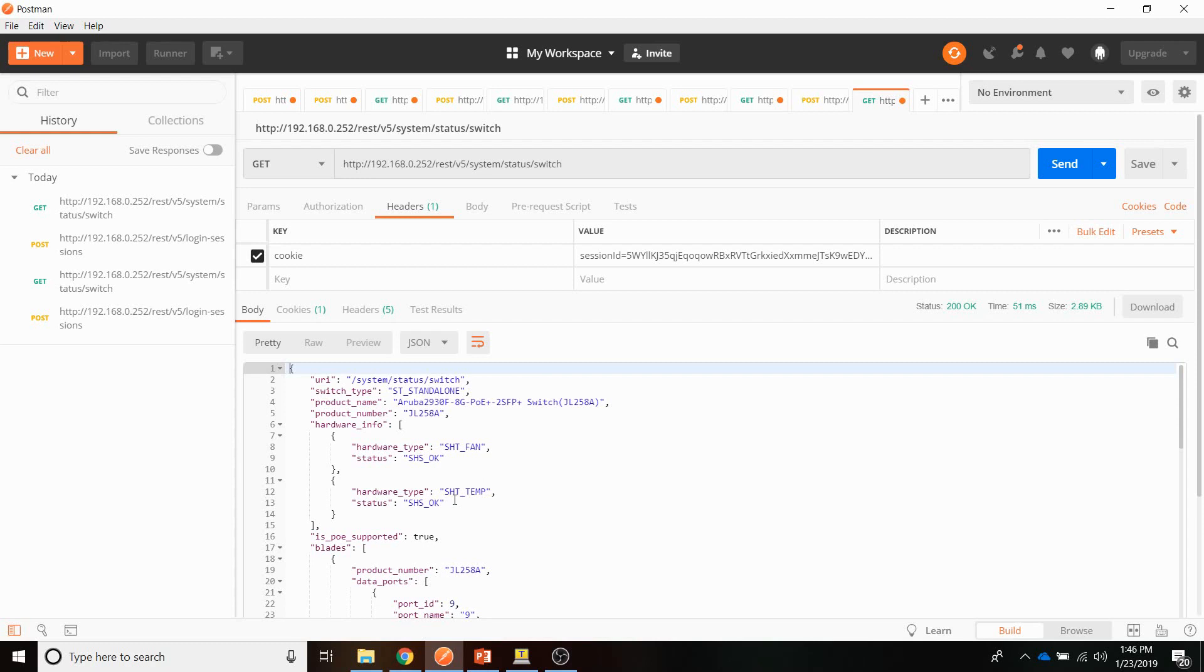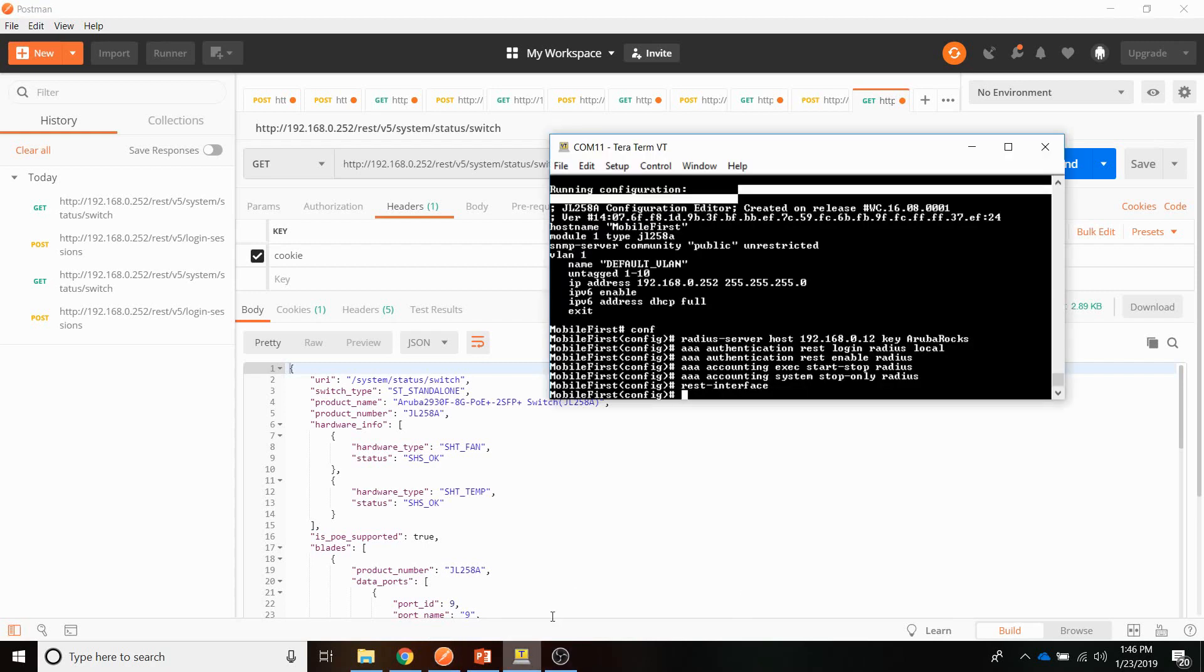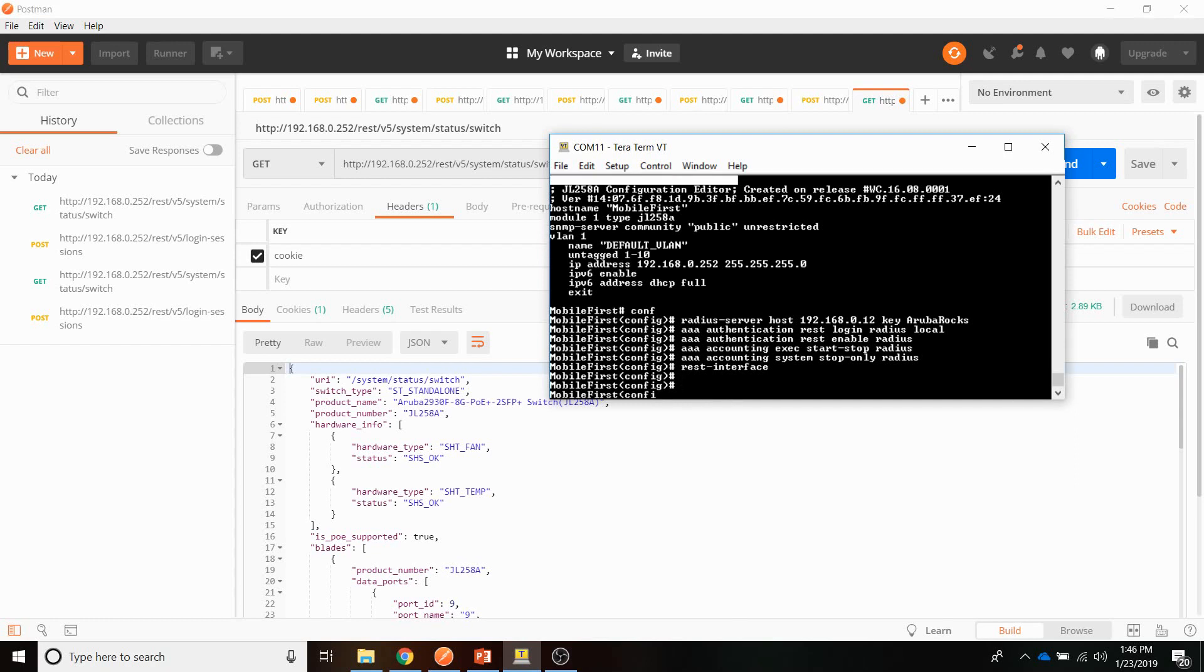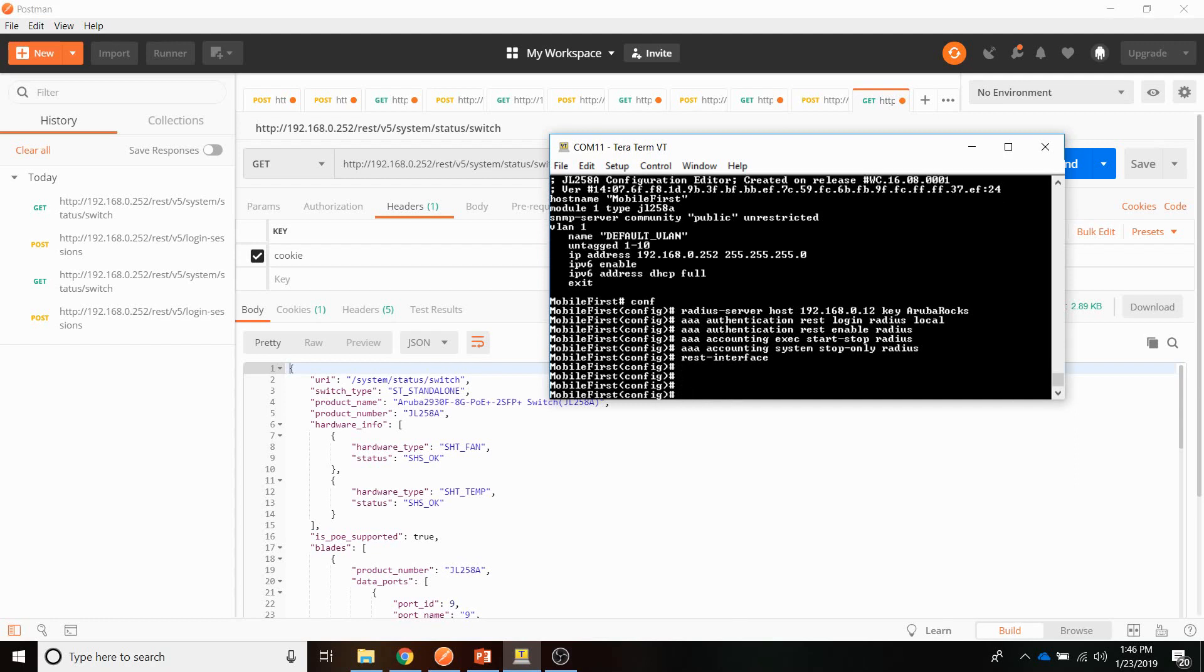Let's move to TACACS+ now, which is obviously a more secure way of working with the API, because all the communication between switch and TACACS server is encrypted. First, let's go to the switch. So we have to configure TACACS on the switch first. What we're going to do is we are going to create a TACACS server. Again, that will be the ClearPass server.